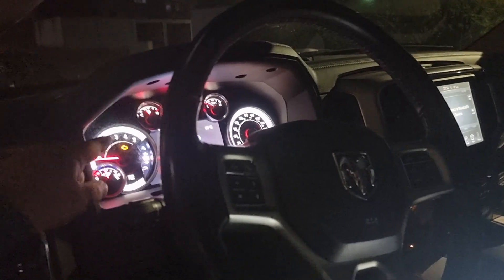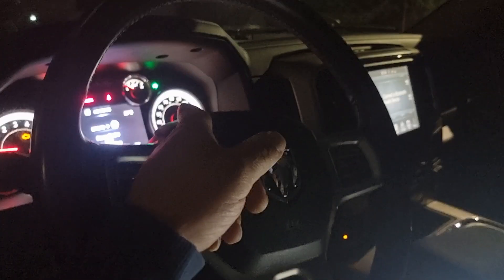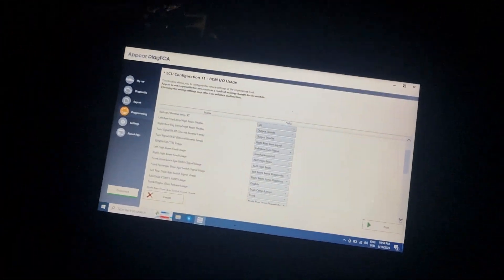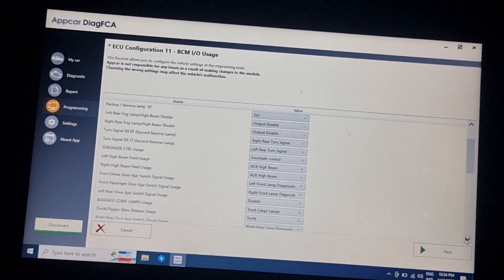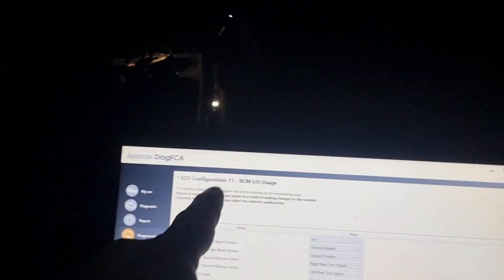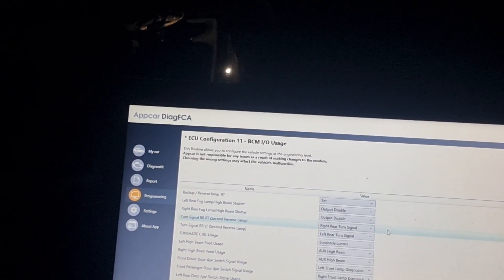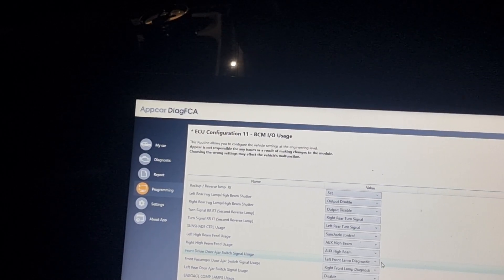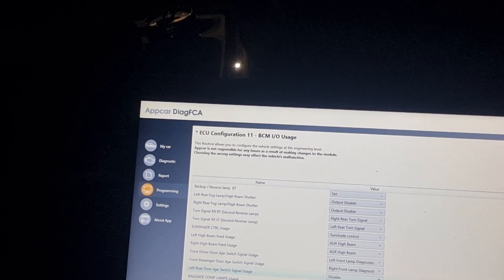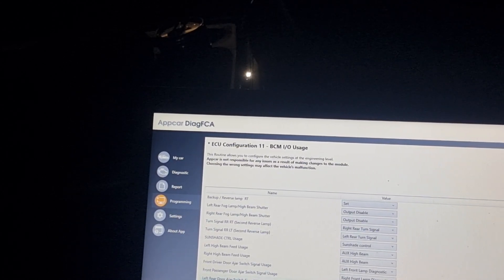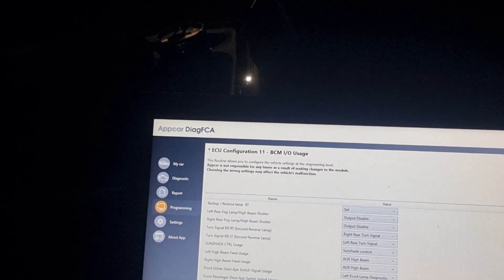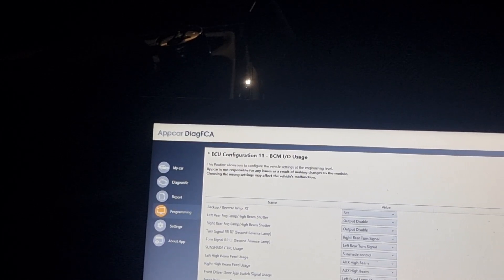Now what we need to do is programming. If we go there, you can see the fault — there is a fault that one light is damaged for that turn signal. We will go here for programming. You can see configuration number 11. We are searching for the left rear door ajar switch signal usage — disable.